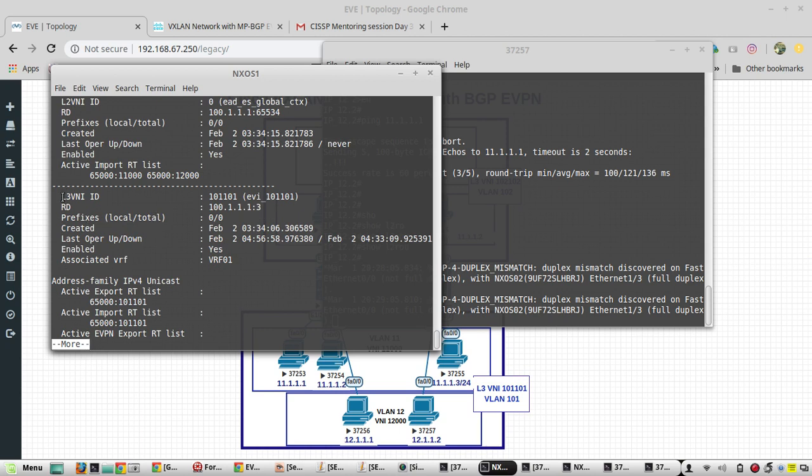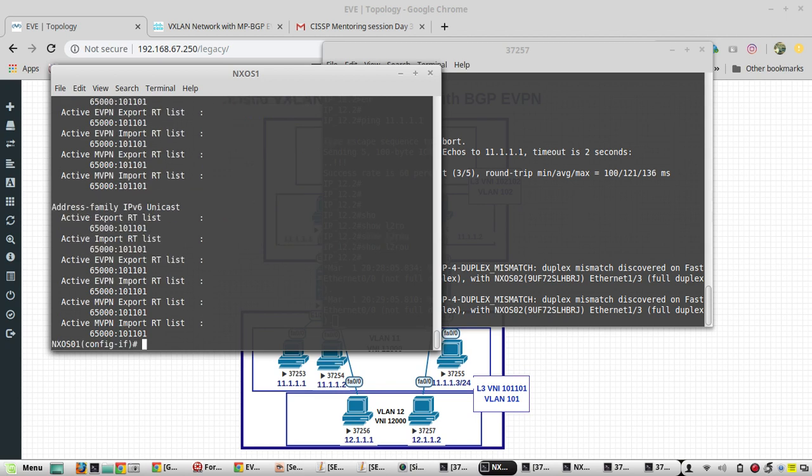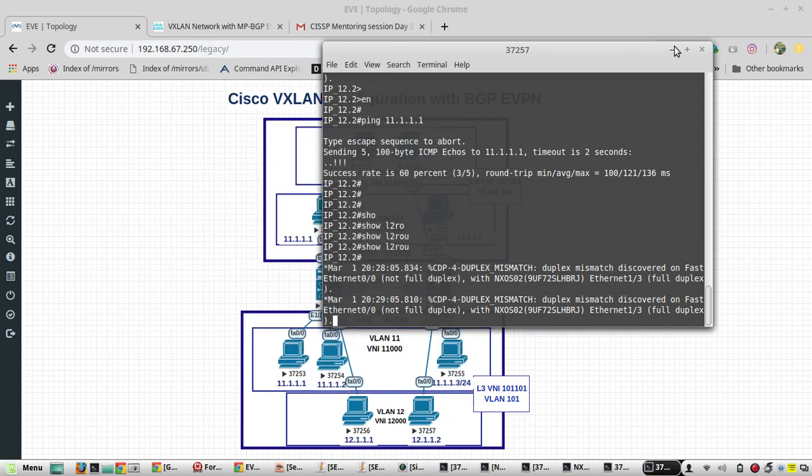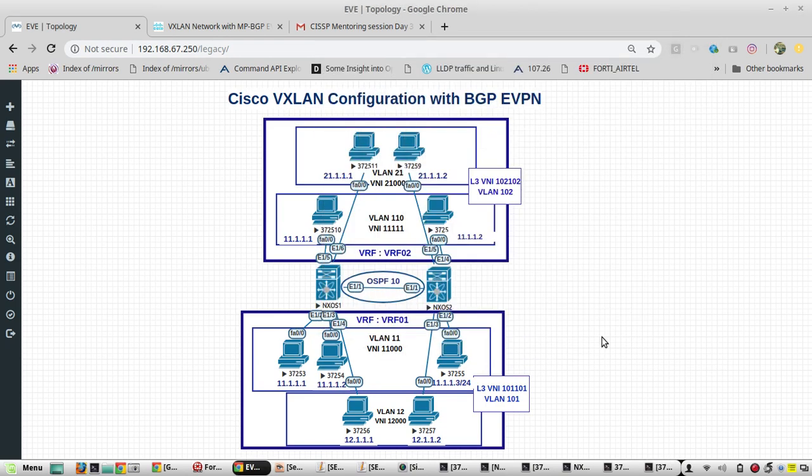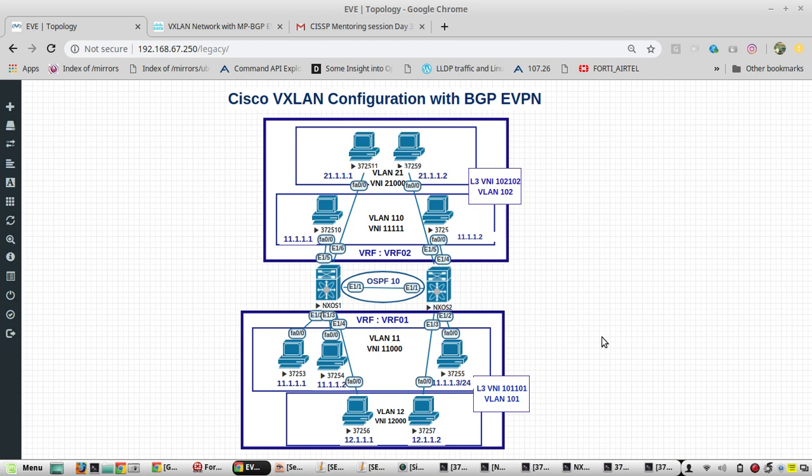In the next video we will be configuring another tenant VRF02. There we will assign VLAN 1010 with the same IP series as VLAN 11, and then we will create one more L2 VNI VLAN 21. We will check the connectivity from VLAN 110 to 21 and see whether any conflict happens if we configure the same IP in two tenants or VRFs. Hope this video was helpful, thanks for watching. If you have any suggestions or clarification, you can put it in the comment box. See you in the next video.